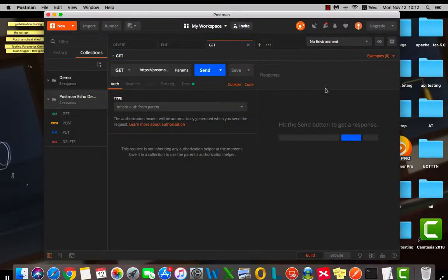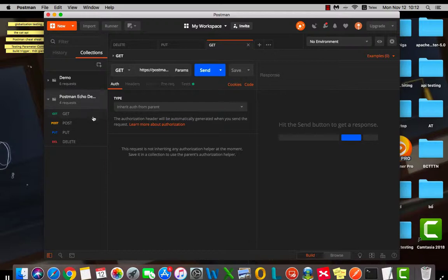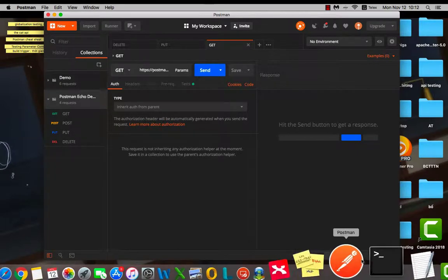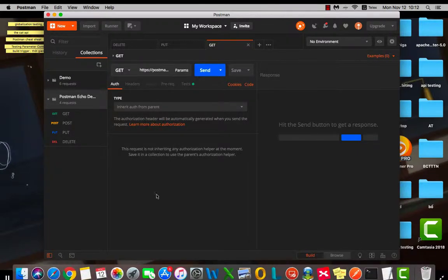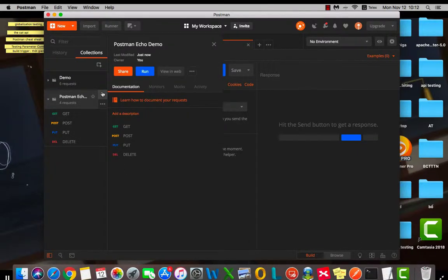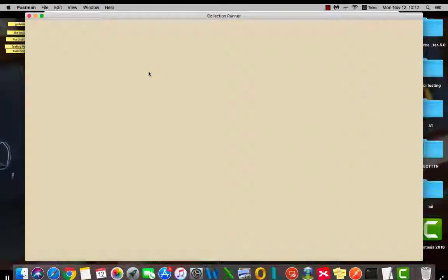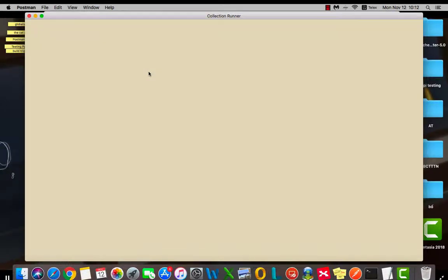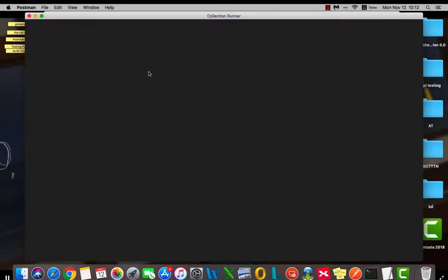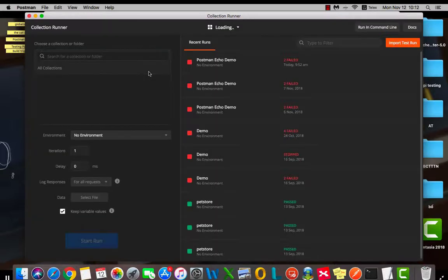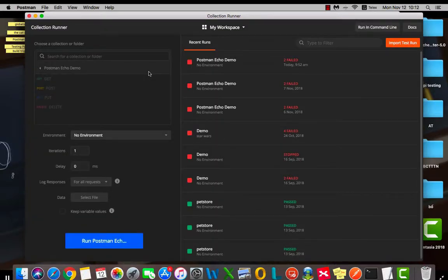For this video, I have created a simple collection with 4 requests. Let's see how my test is doing. I open the collection runner and run my collection.